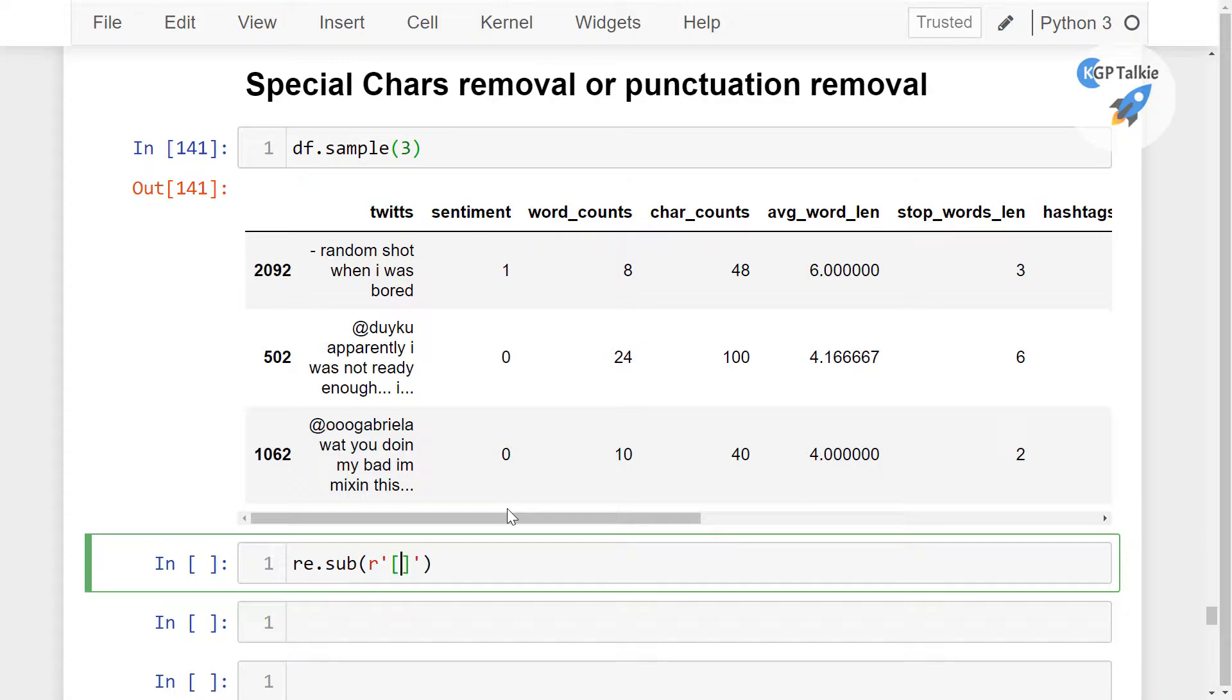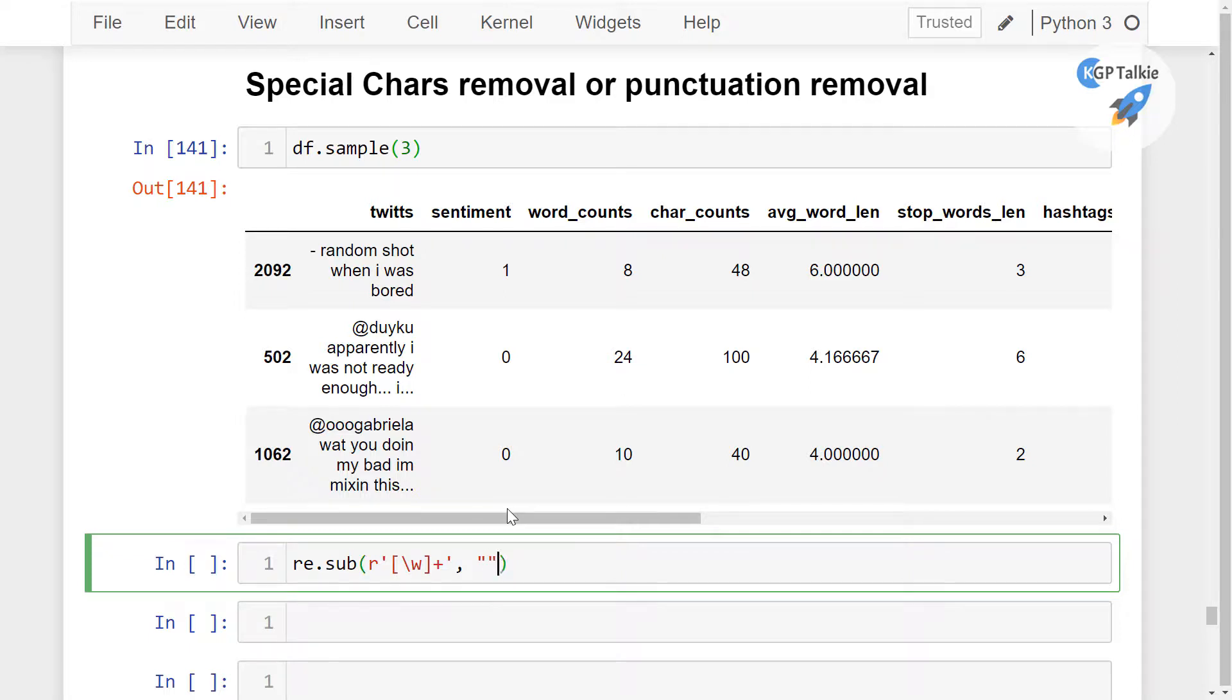And I want to keep here only the alphanumeric words that's the \w and thereafter I am going to put here the plus that's mean I only want to have alphanumeric words. Thereafter I want to replace other than this one with nothing that's mean delete it.